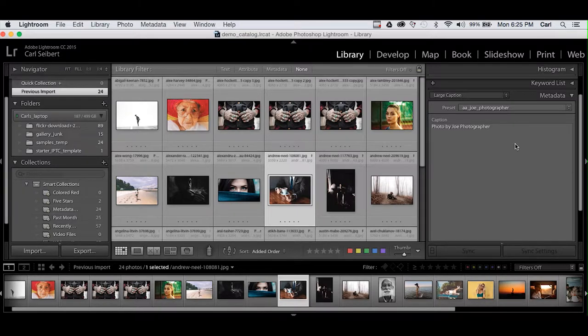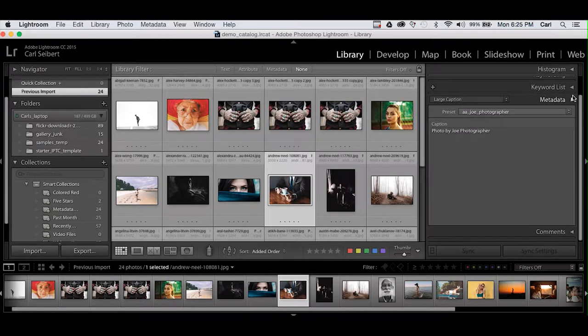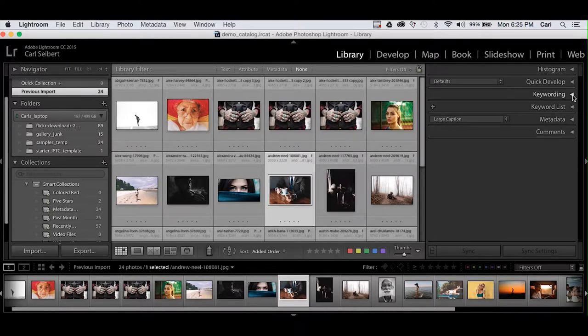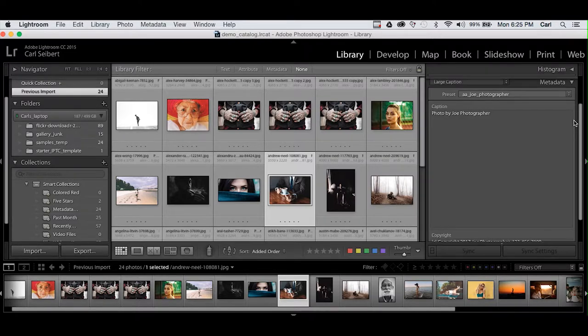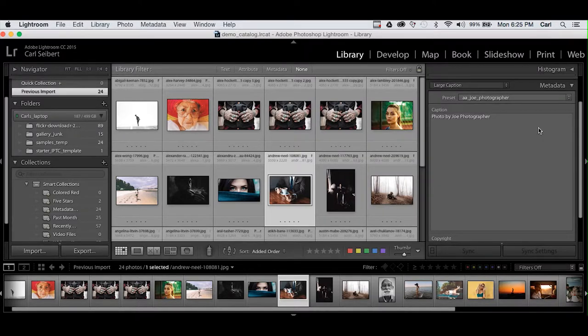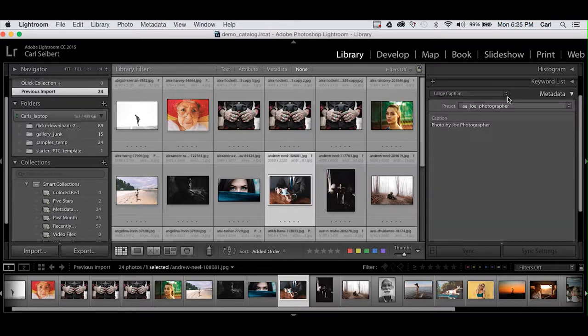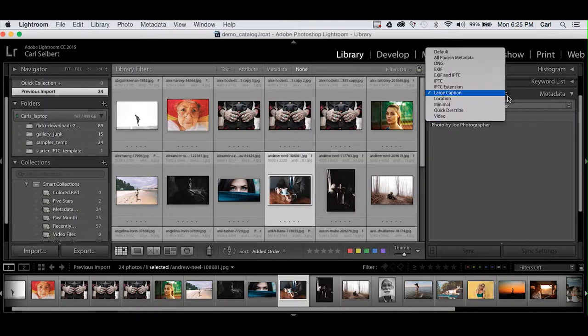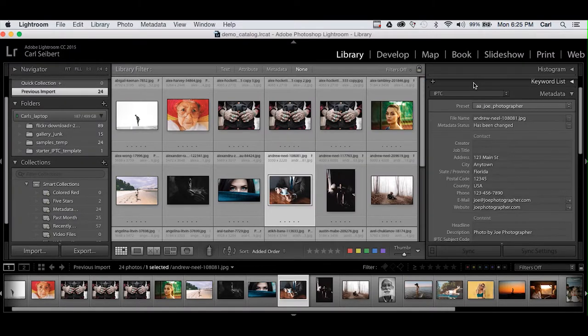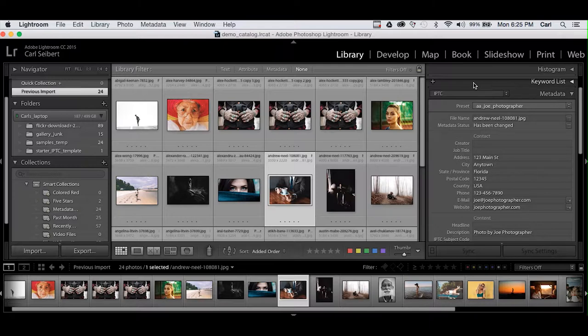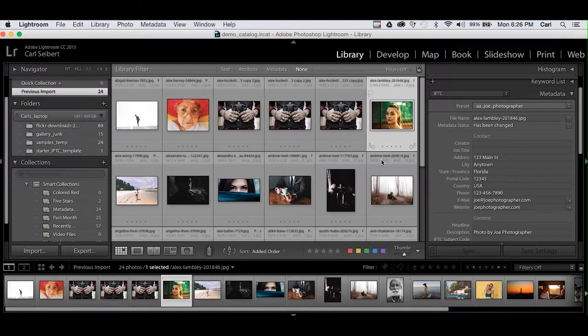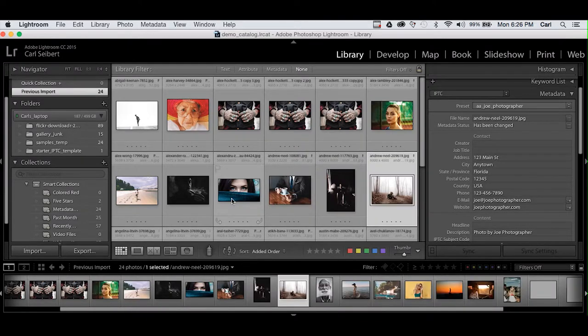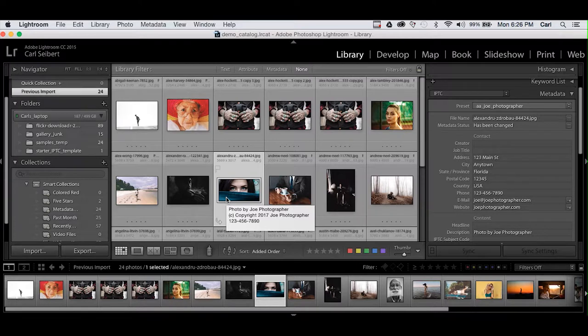In the right rail of the library module in Lightroom there is a metadata section and it's collapsible, it might need to be expanded. In that metadata section there's another flyout which offers you different views. I usually use the IPTC view. The reason for this is that space is a little bit constrained in that sidebar and we can't just show all the fields all the time. But here with the IPTC view open, it's very easy to see that Joe's standard metadata is applied to all these pictures.